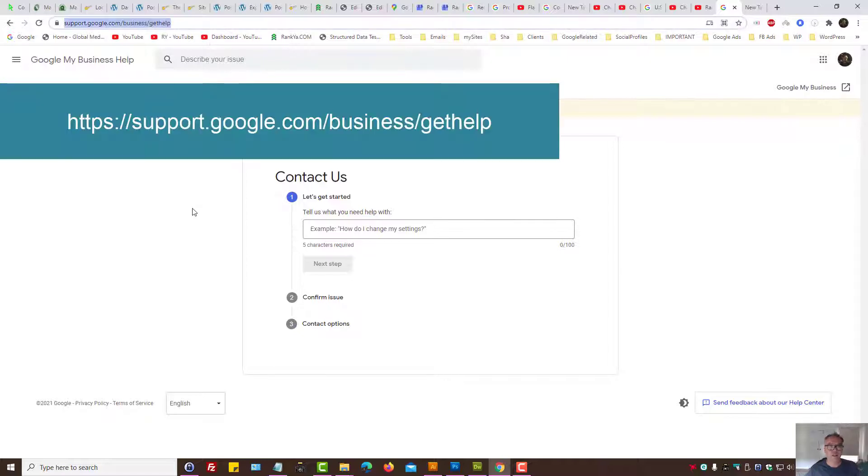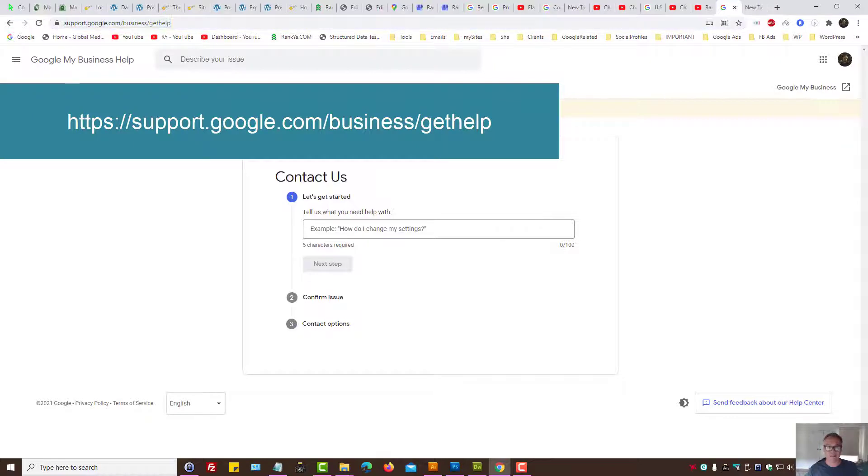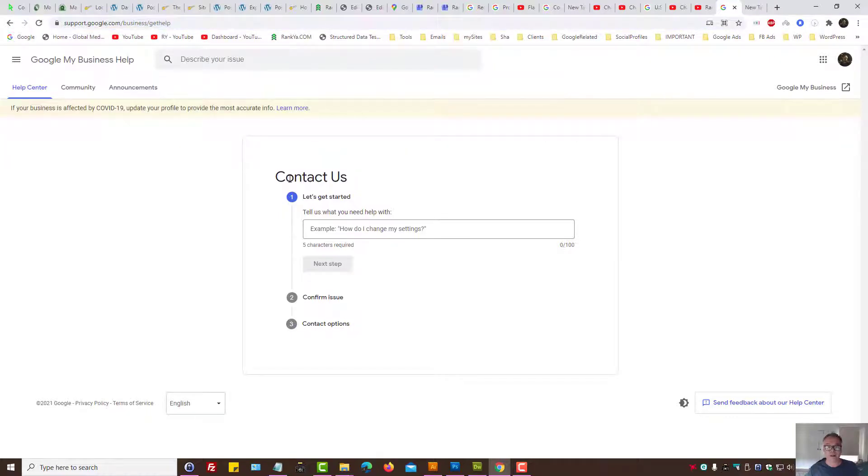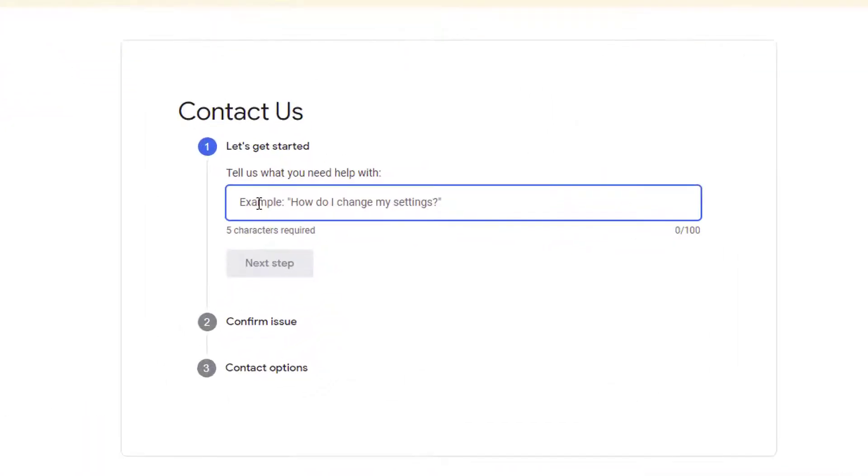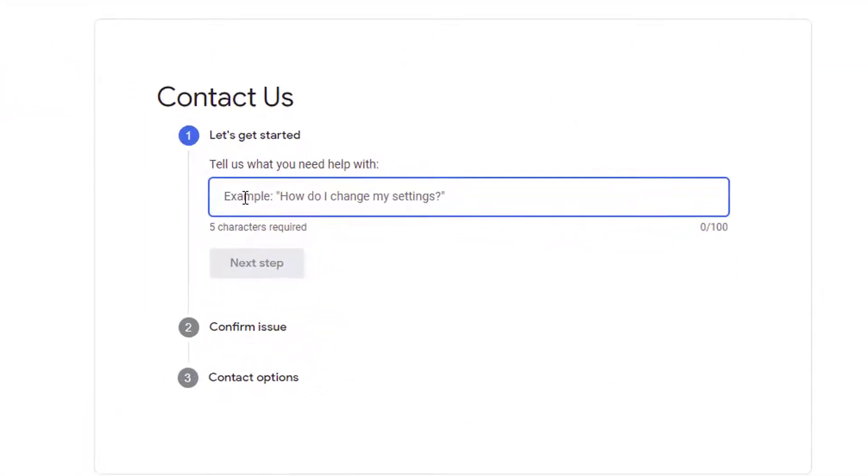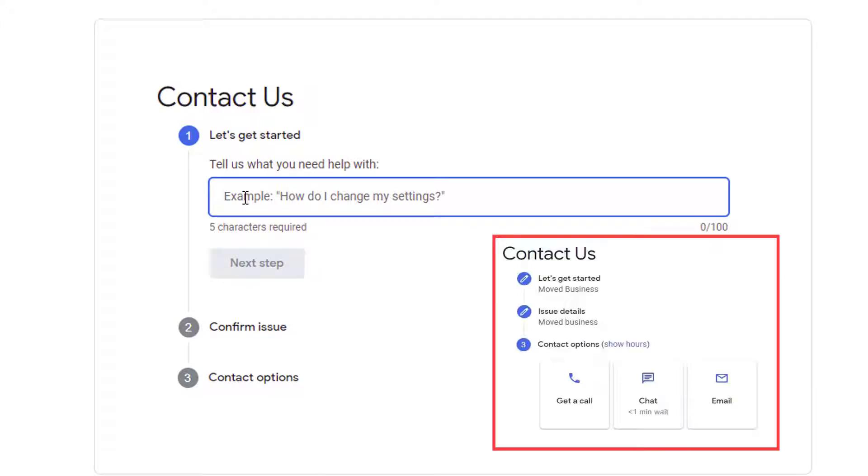Simply visit the URL for support section for Google My Business and follow the prompts by providing specific information related to the issue that you want help with. Remember, what you type in step one will determine the contact option. It can be a phone call, it can be email, or it can even be an online chat.